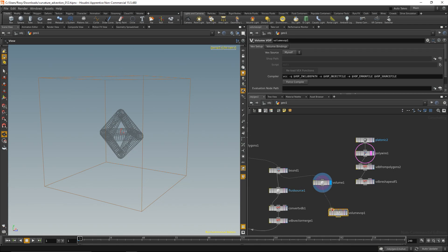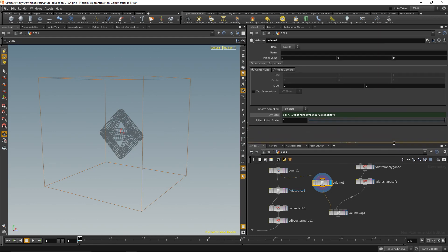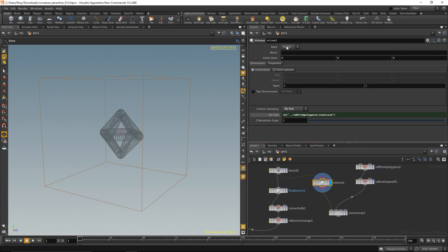Pipe that in here and pipe the SDF surface in here. And before I head into the volume VOP, I just want to make sure that my volume, when I drag that down, is a vector volume, because we want to store vectors, not only one value but three per voxel. And we call it vel.